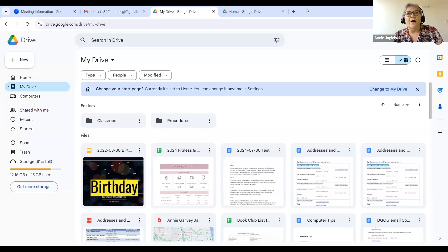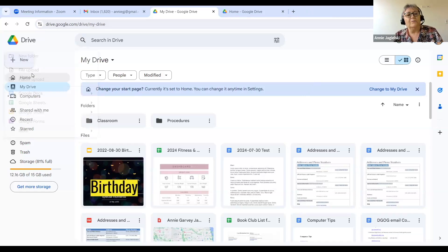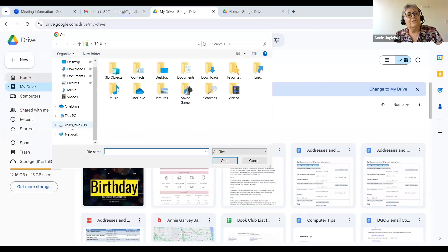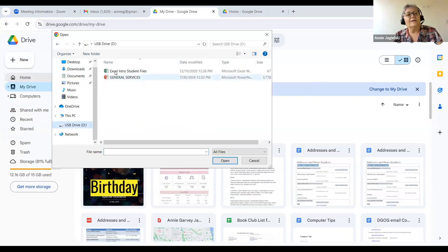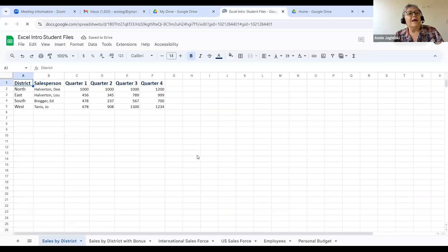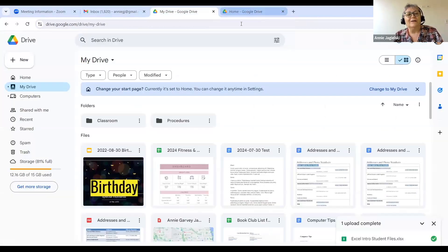I've had no trouble uploading things from Excel or PowerPoint — they work great. So I'm going to go to New and go to File Upload. I have to find my file — I saved it on my USB drive. I'm going to upload the Excel introduction, click Open, and it uploads. When I look at this, I had conversion on — I'm going to take it off. I was playing with it.